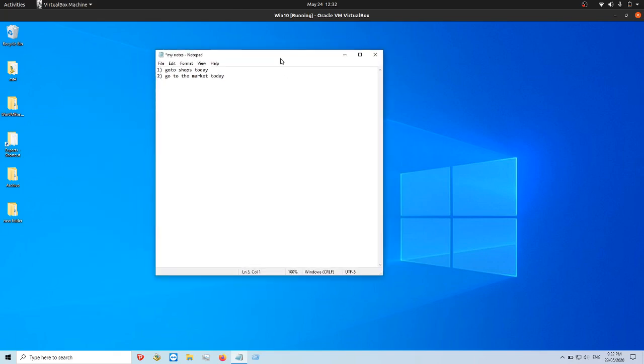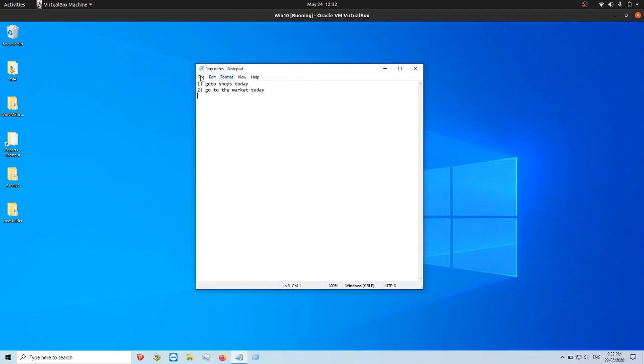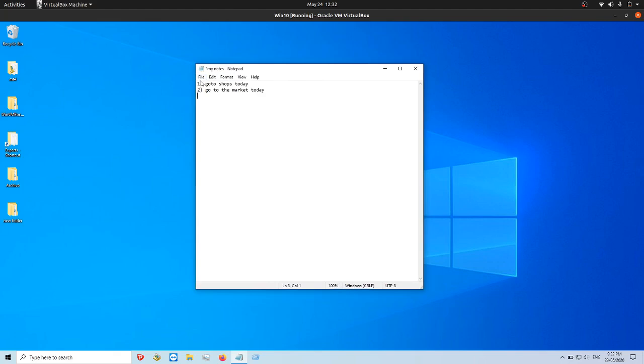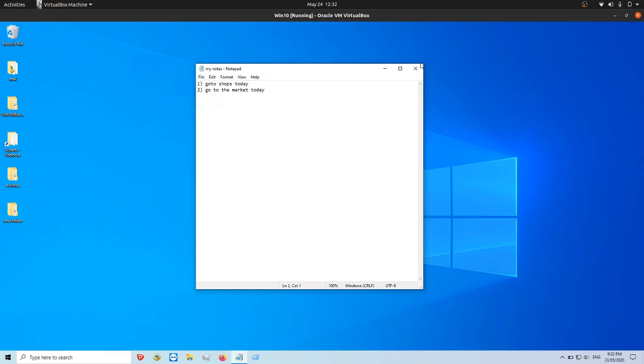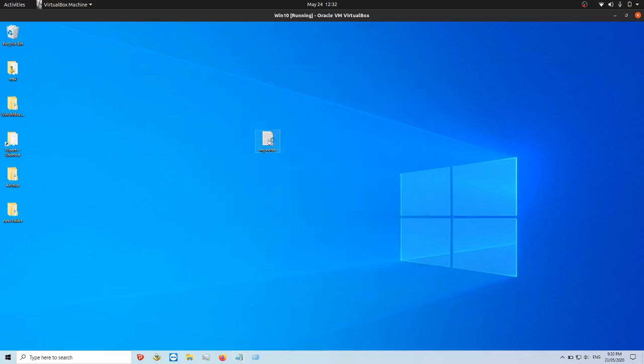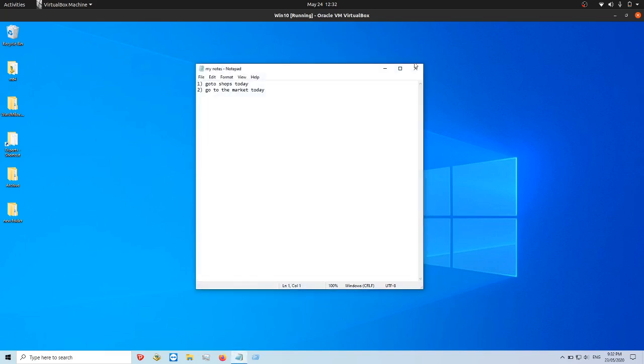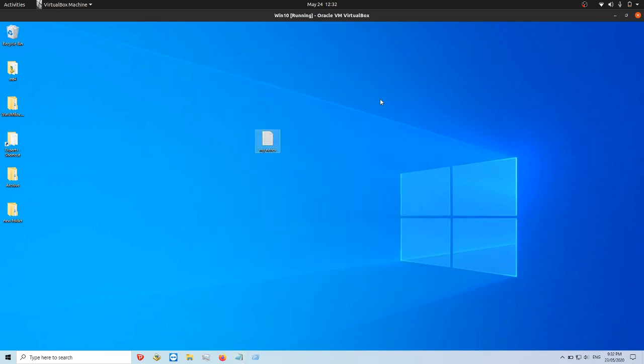So that's pretty much it guys. Just a super simple video. Having said that, it's not complete. If you want to save your notes, go to file and save, then exit out. Open it up. There you go.